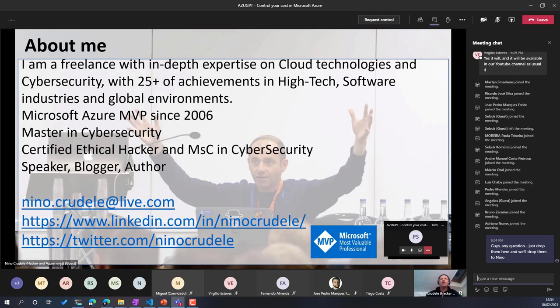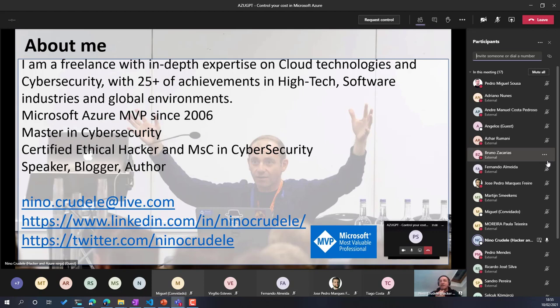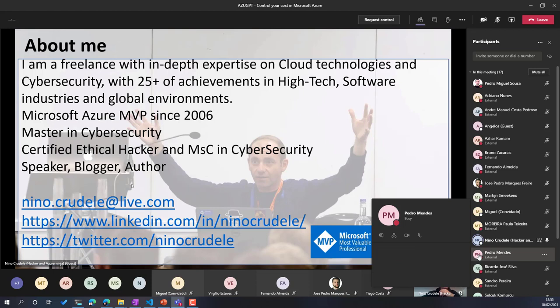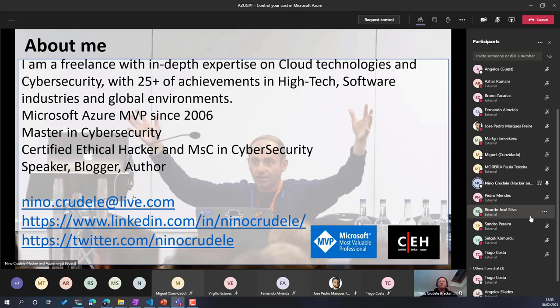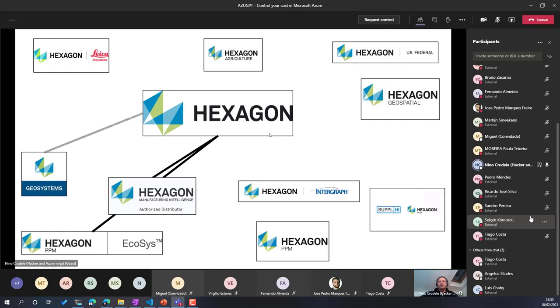Just to let you know some key things about me: I'm a Microsoft Azure MVP since 2006, I have a master's in cybersecurity, and I'm a certified ethical hacker. I'm also a speaker, blogger, and author. Many of you know me already. Feel free to contact me anytime.